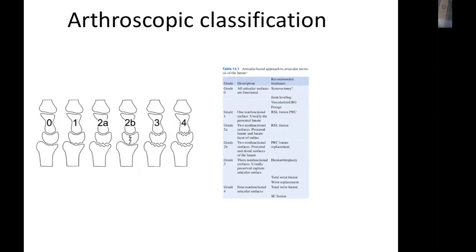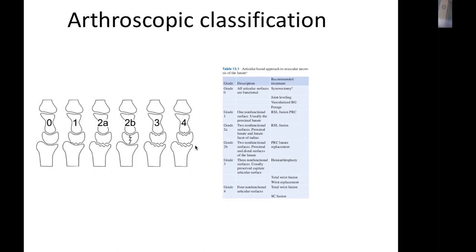Recent work has found dissociation between articular pathology and the Lichtman classification, so an arthroscopic classification of Kienbock's disease has been developed, classifying it into 4 stages based on number of articular surfaces affected. Stage 0: no articular surface affected — synovectomy, joint leveling, vascularized distal radius graft. Stage 1: only one surface affected, mainly the proximal lunate — radioscapholunate fusion or proximal row carpectomy. Stage 2: two surfaces affected — radioscapholunate fusion or proximal row carpectomy. Stages 3 and 4: more than three joints affected — wrist arthrodesis.